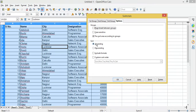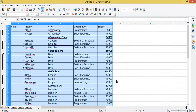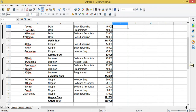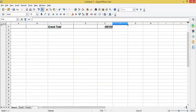I will select ascending order and then click OK. After applying, you can see the total salary for Ahmedabad city, the total salary for Calcutta, Delhi, and so on. This way I am getting the subtotal of salaries for each different city.